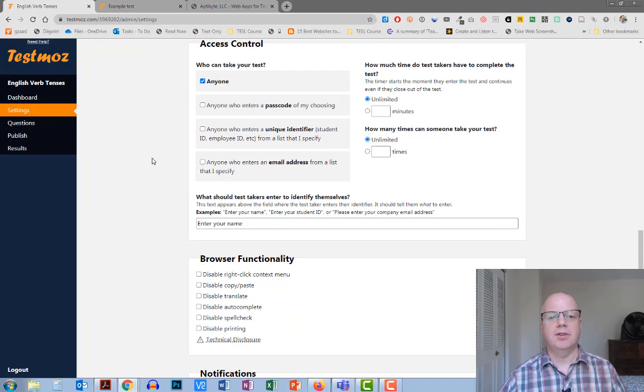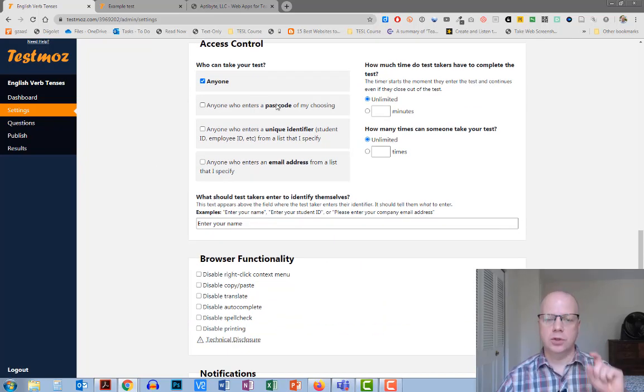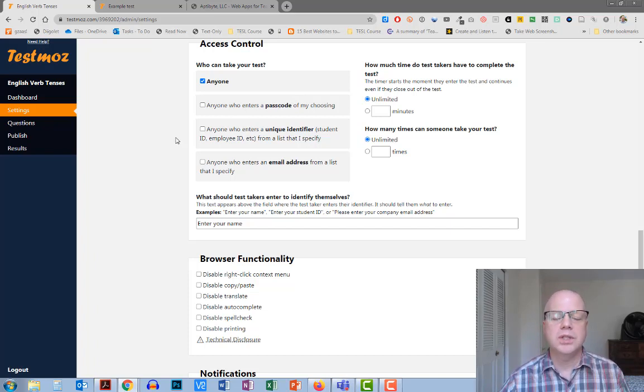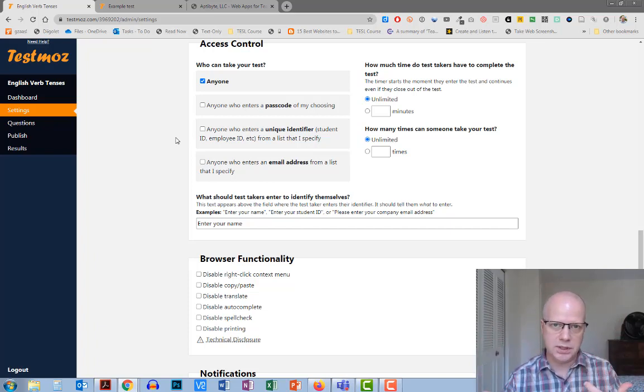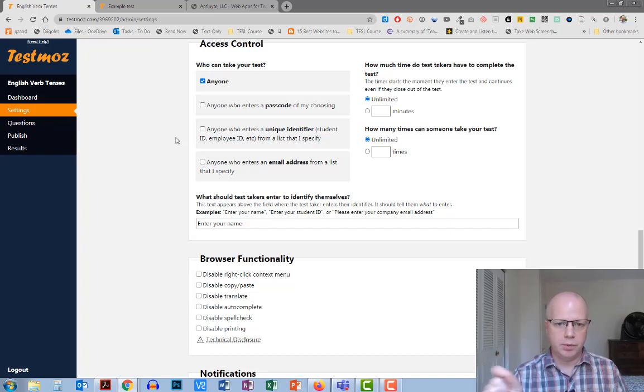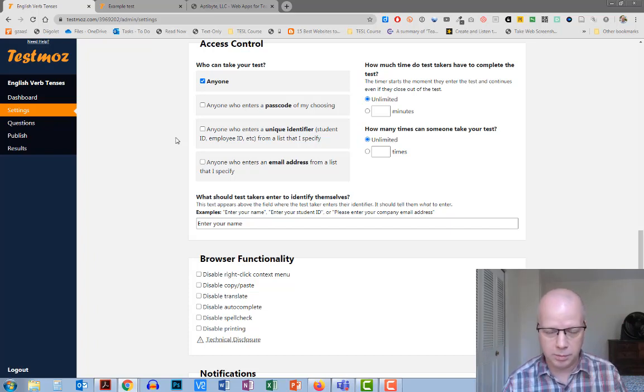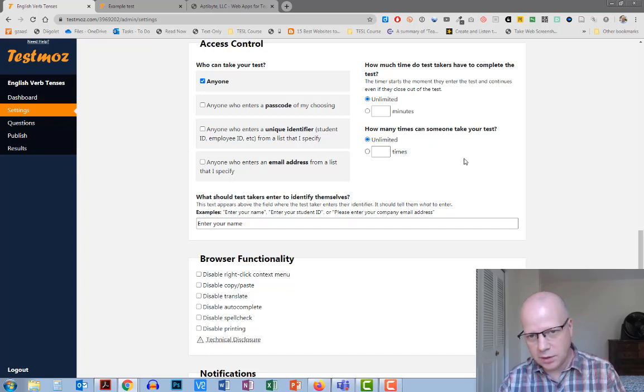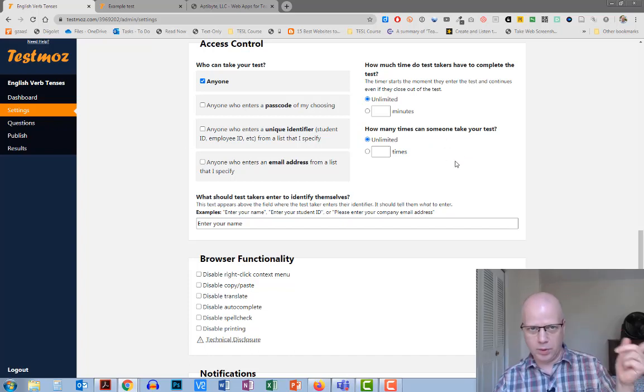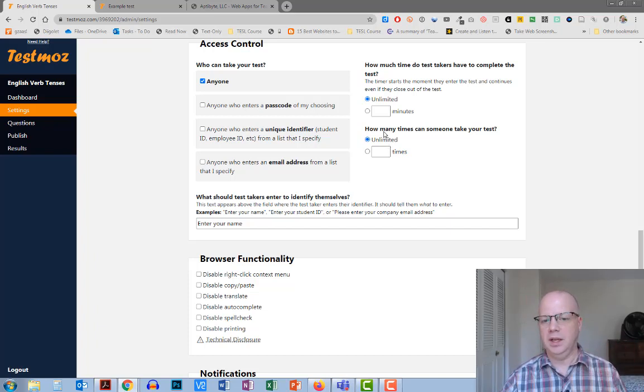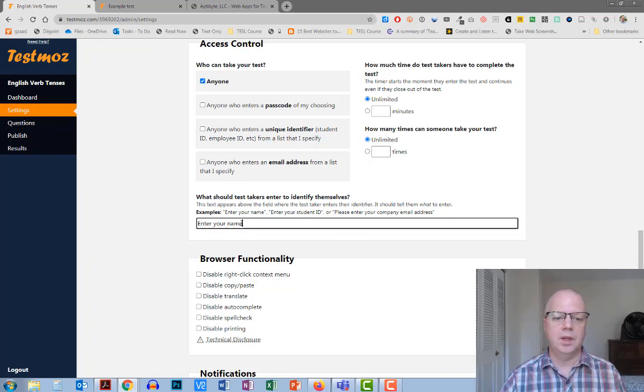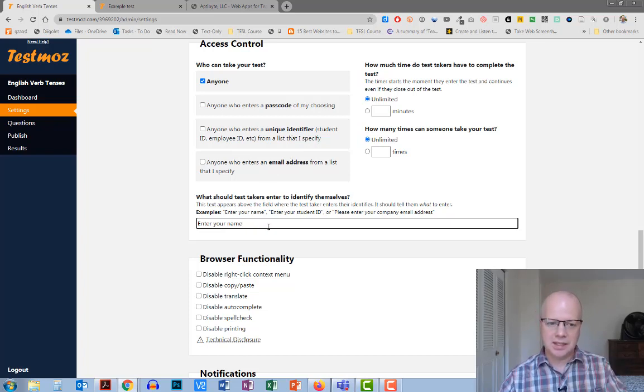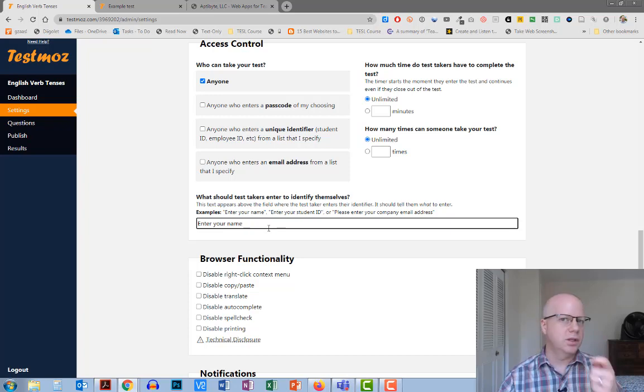You can also put in a conclusion text so when students are done, this is what they would see, and you can also change what they're going to see in regards to their score. Now for access, you can have anyone come in, or you can change it to a password, passcode, or you can change it to a list of things, either a unique ID or an email address. So these lists you would set up, and then whoever comes, they would have to put in their unique identifier, and then they would be able to complete the test. Over here, you can tell whether or not you would want to receive more than one response from that student or not. You would want to make sure that if you do put in your email address or unique ID, that you mention that to them. Don't enter your name, enter your student ID or enter your email address.